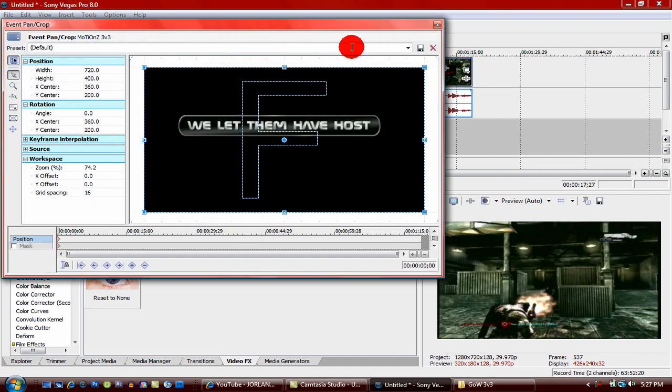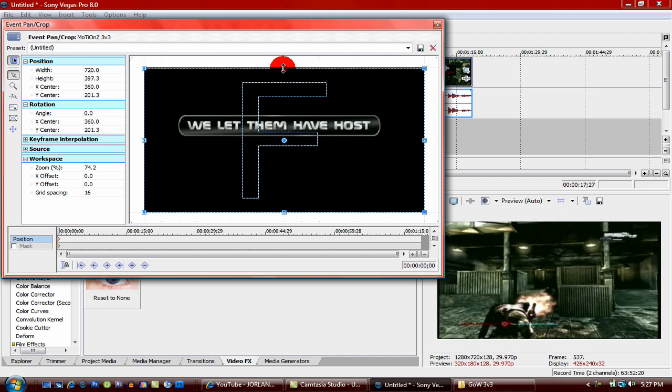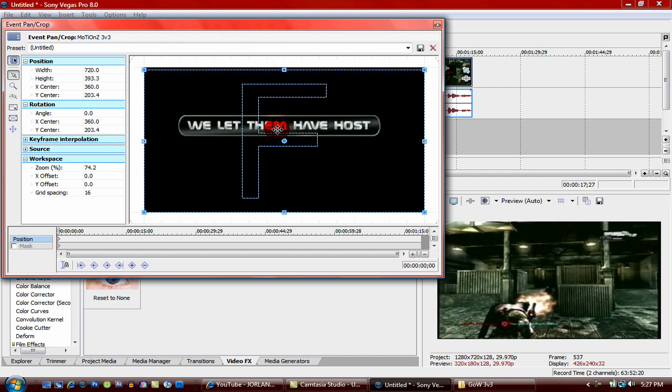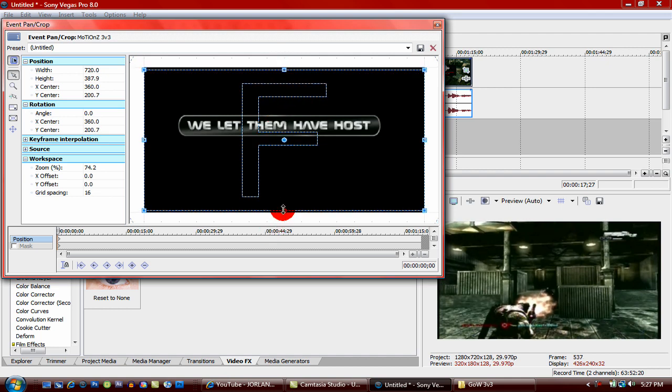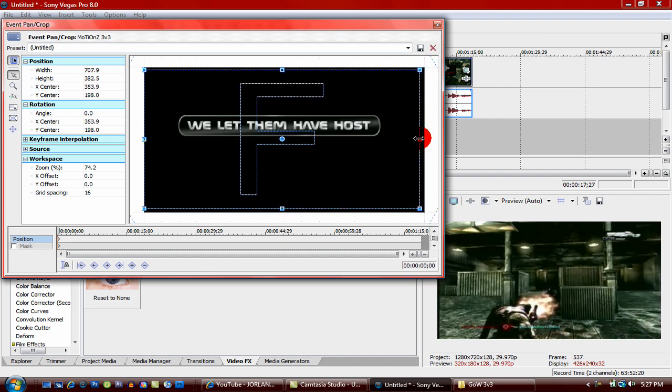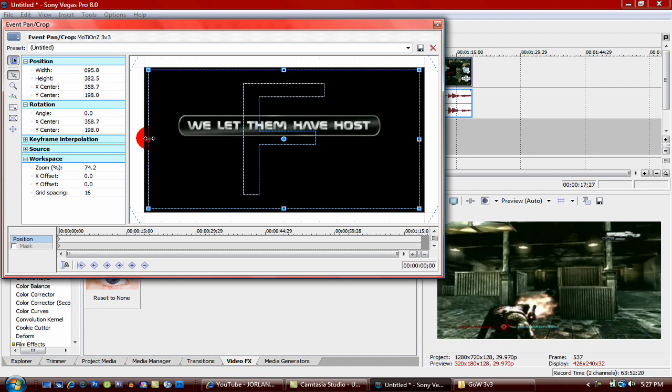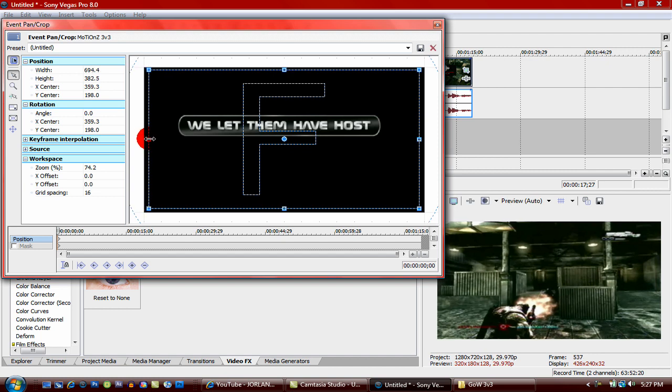What you're going to do is you're just going to go until the top is in and the bottom goes away to where you like that. You're going to drag the sides in to where you can't see the black bars anymore.